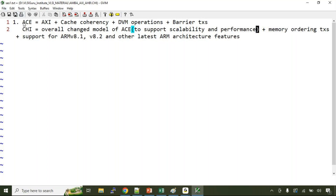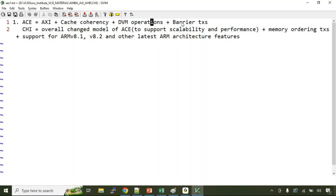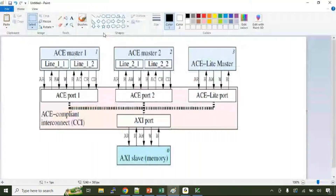Essentially both ACE and CHI do similar work: cache coherency, DVM operations, barrier transactions. When you come to CHI protocol, the topology itself has been changed. ACE is always an interconnect-based model — multiple masters connected to the interconnect with an AXI port on the other side. When we go to CHI protocol, there is something called a crossbar interconnect, and there are different topologies the user can choose based on requirements.